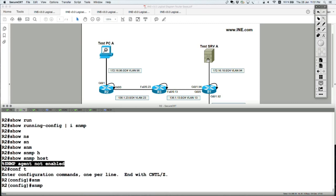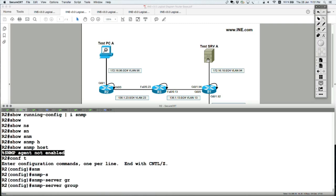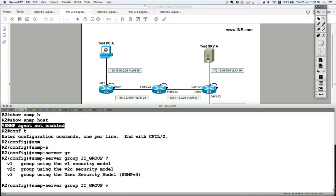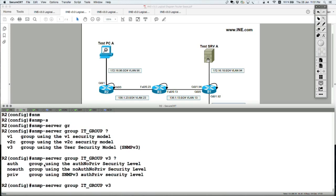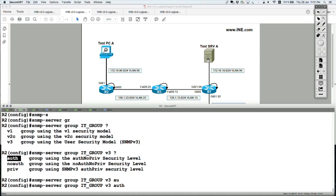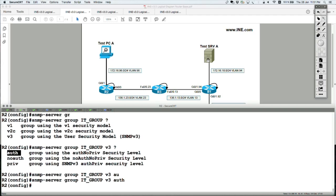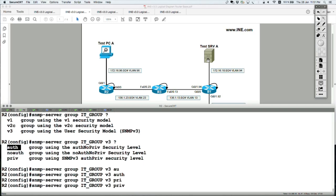So let's say SNMP server group — let's call it IT_group, version 3, and then the security level. I'm going to choose auth first, which means authentication via username and password with the password MD5-hashed and no encryption. Actually, let's say priv instead of auth for this specific use case. Let's choose priv.